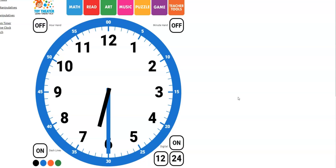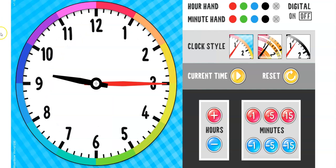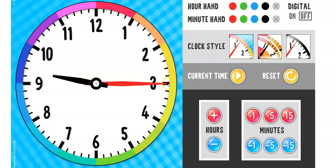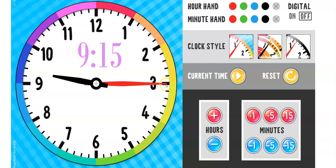Now we're going to take away the minutes around the outside and see if we can do the same thing. So we can know the hour. It's between the 9 and the 10. So we know it's 9 o'clock. And we can count by fives here to figure out that it is 9.15. You are absolutely right.